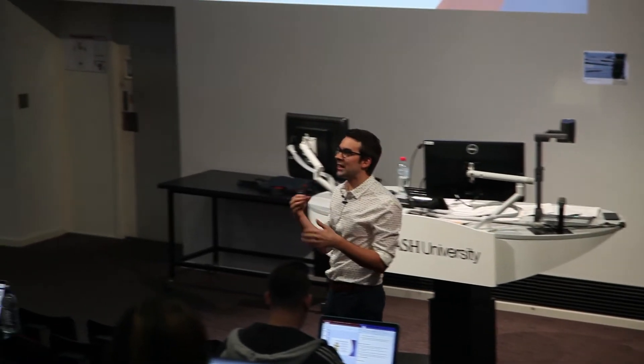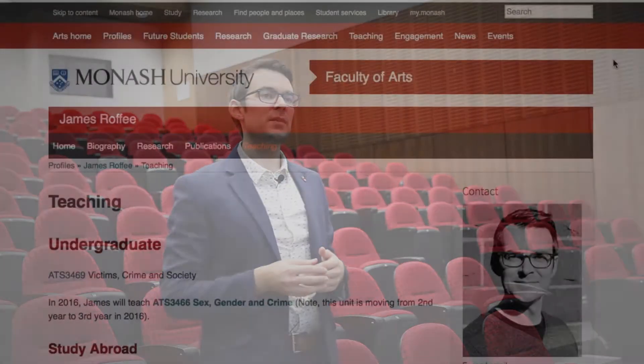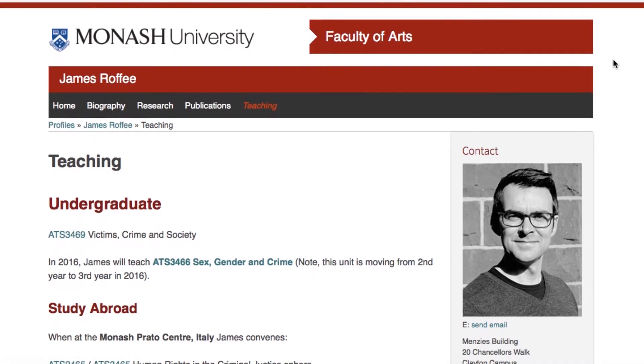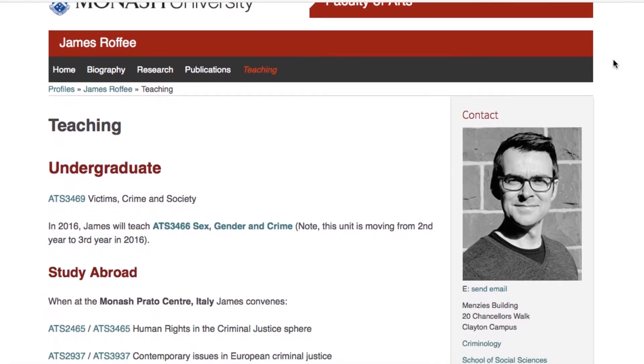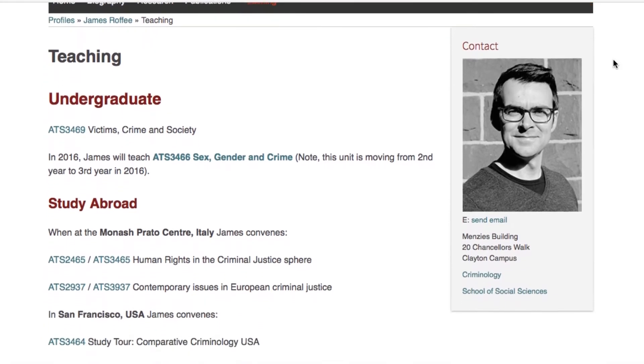I give students a topic to research and generate information on to upload to Wikipedia for the public to see and use. This activity is used in my units including human rights in the criminal justice sphere and contemporary issues in European criminal justice.